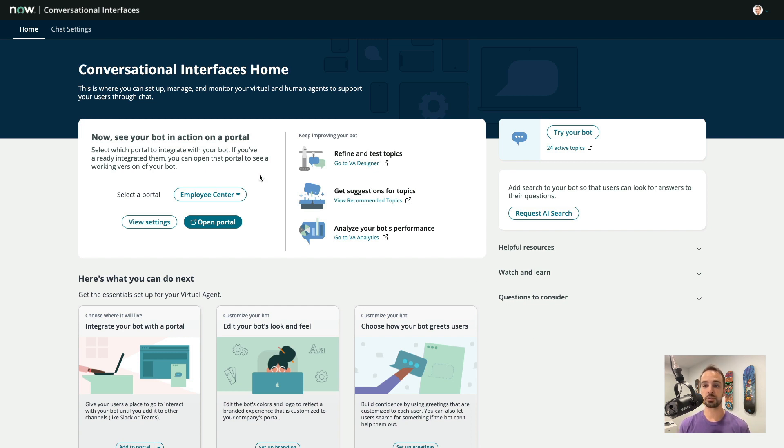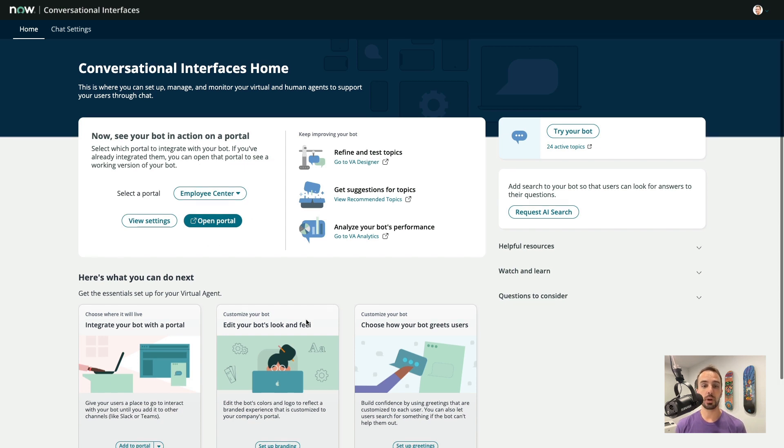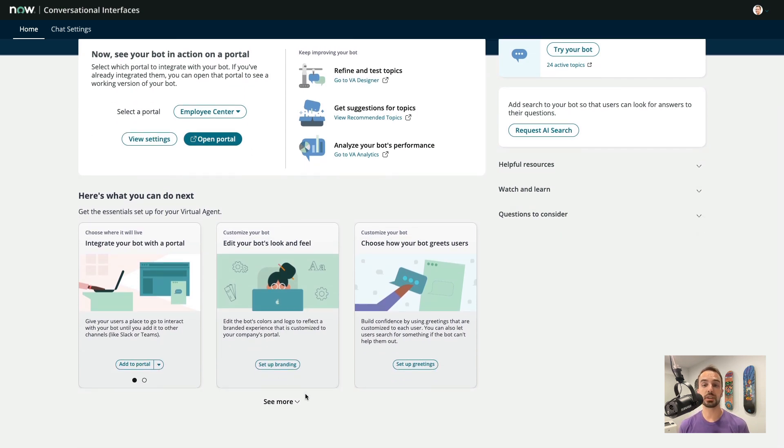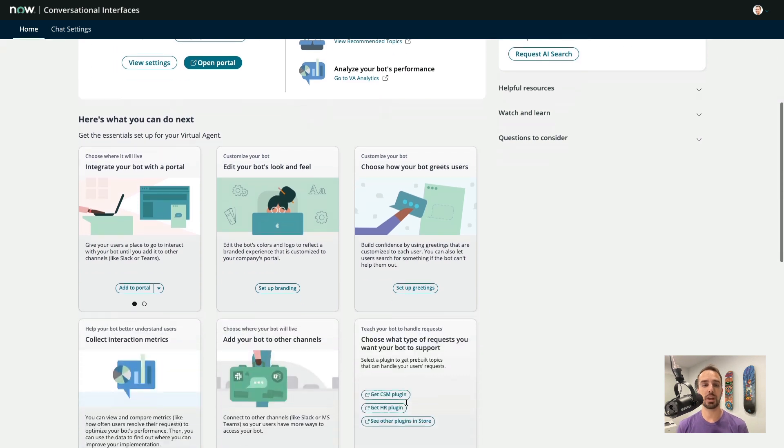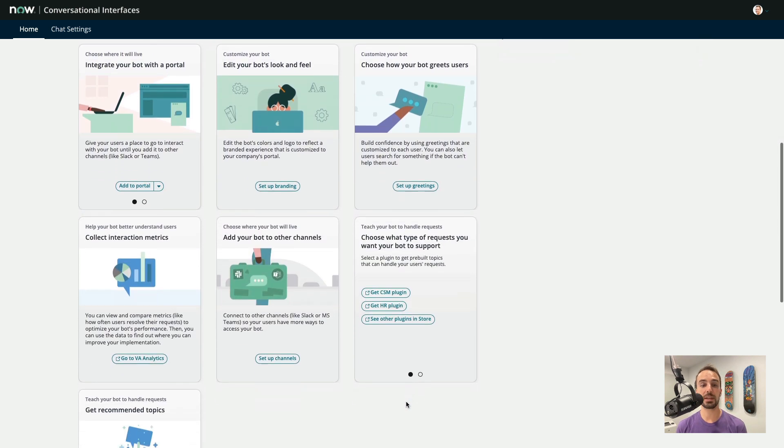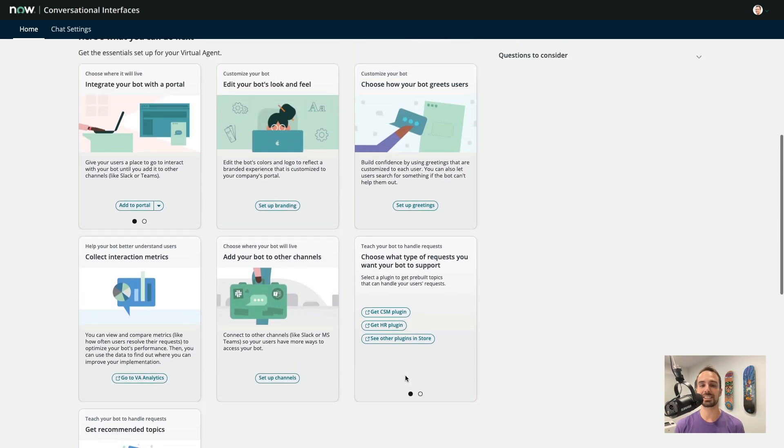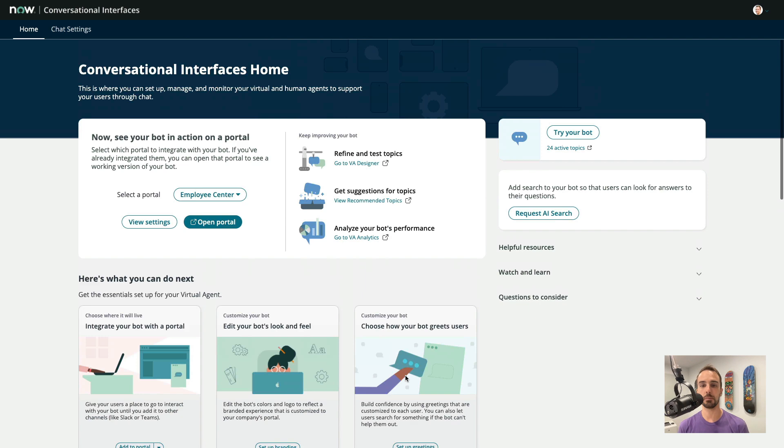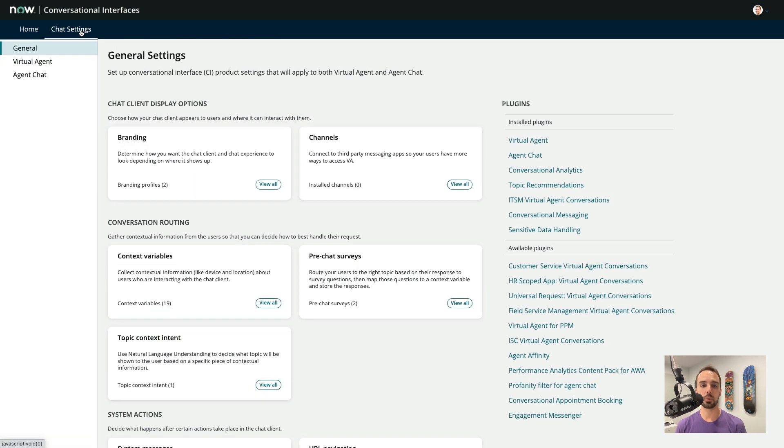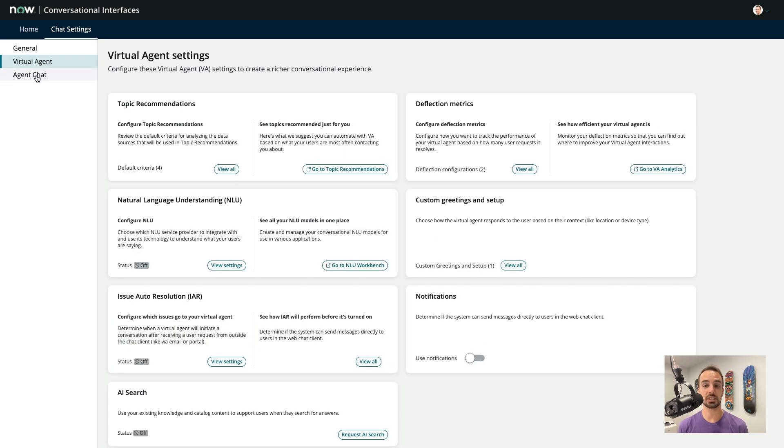From the home screen, we can instantly see which topics have been installed, and as well as a bunch of guided experiences to help us do everything from theming to configuring our bots inside the service portal. If we click over on the Chat Settings tab, we can also manually adjust all of the settings for both Virtual Agent as well as Agent Chat.